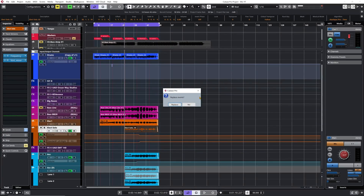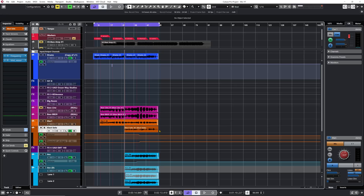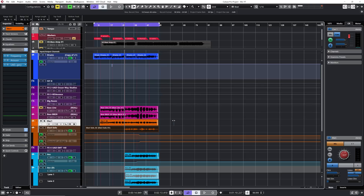I actually created a shortcut for this because I use this command a lot. I click replace event and there you go. But you can go a step further — with the range selection tool you can select everything from the very beginning of your project to the end, use your key command, and Cubase will bounce that selection including all the quiet space before the audio, starting at the beginning of the project.